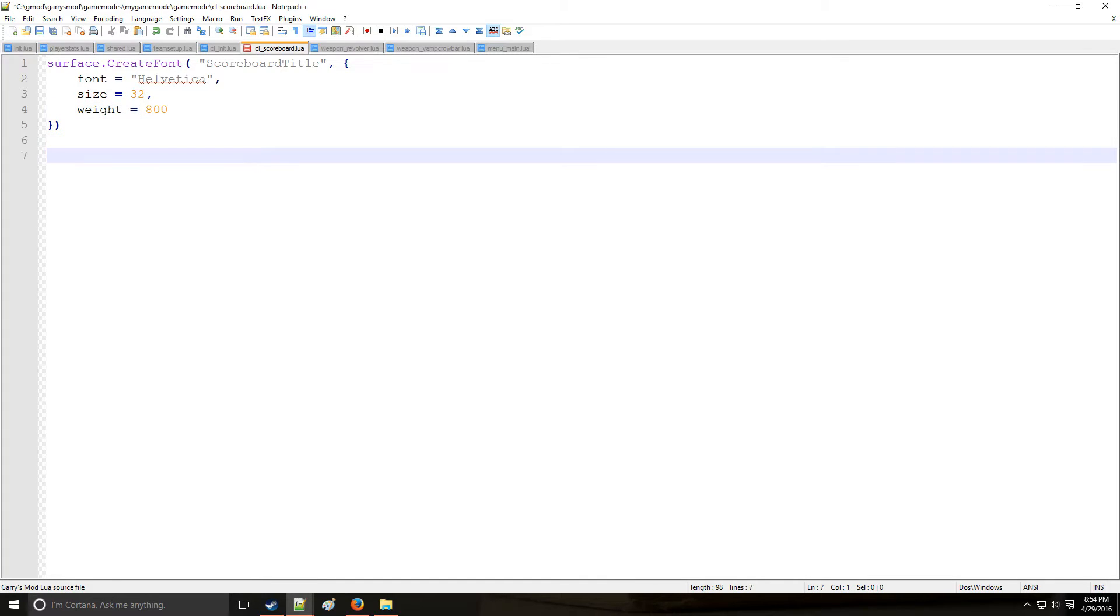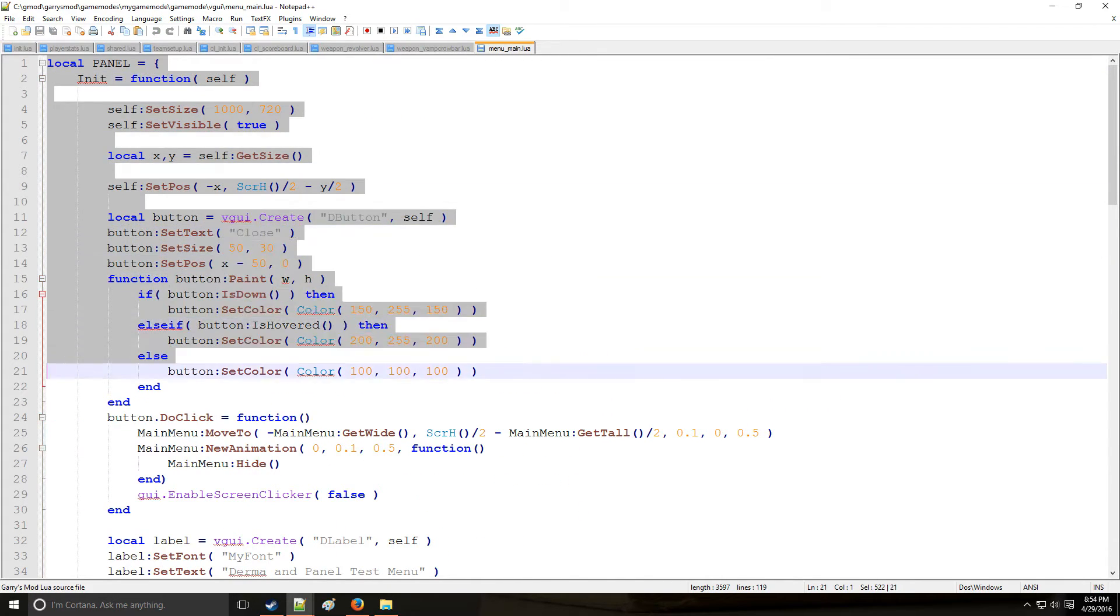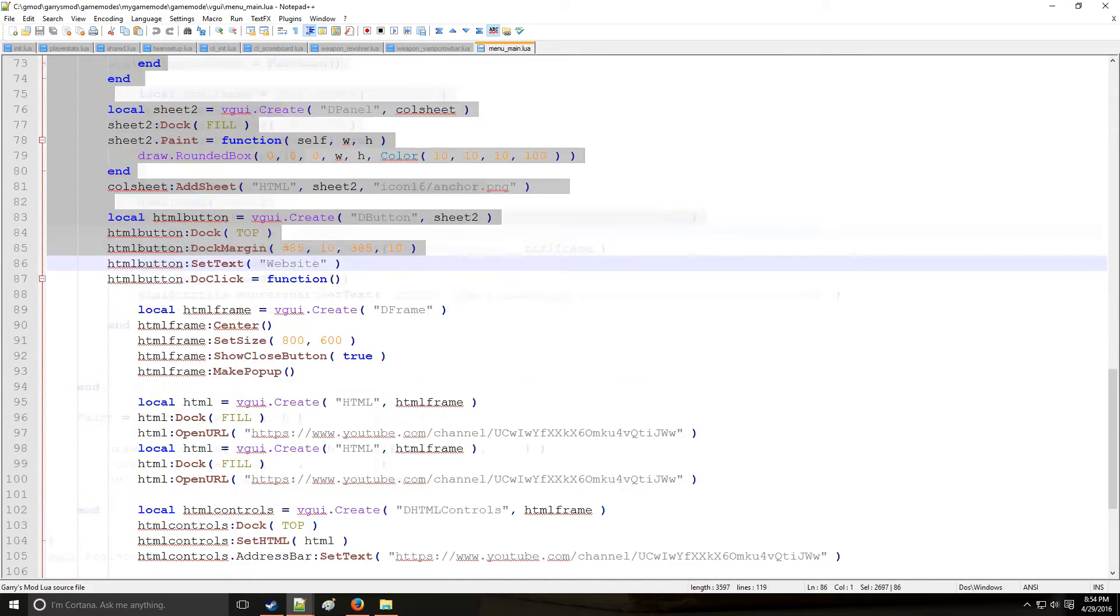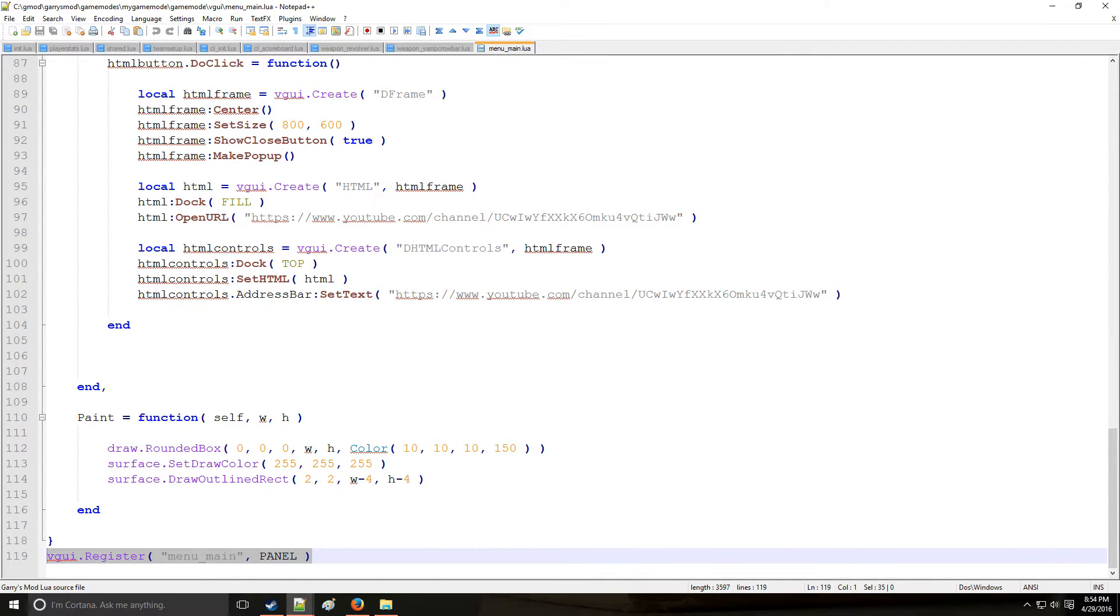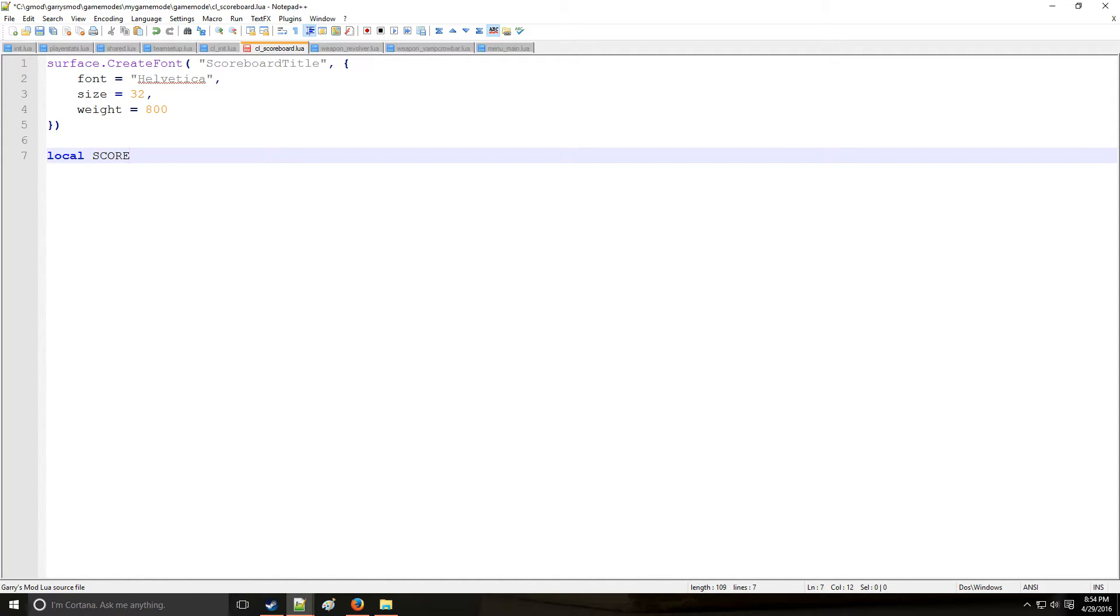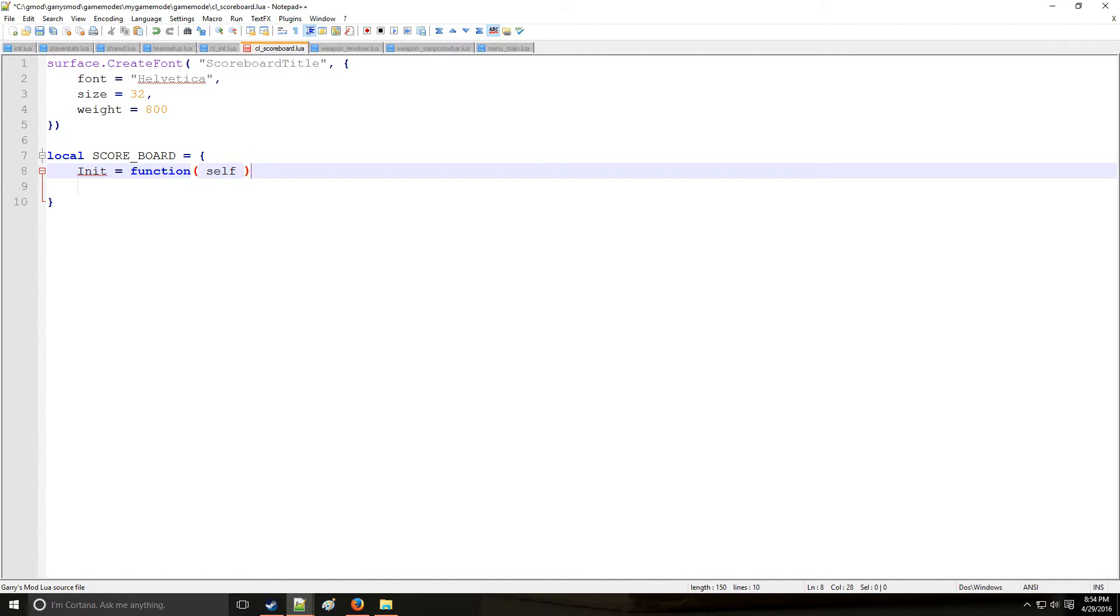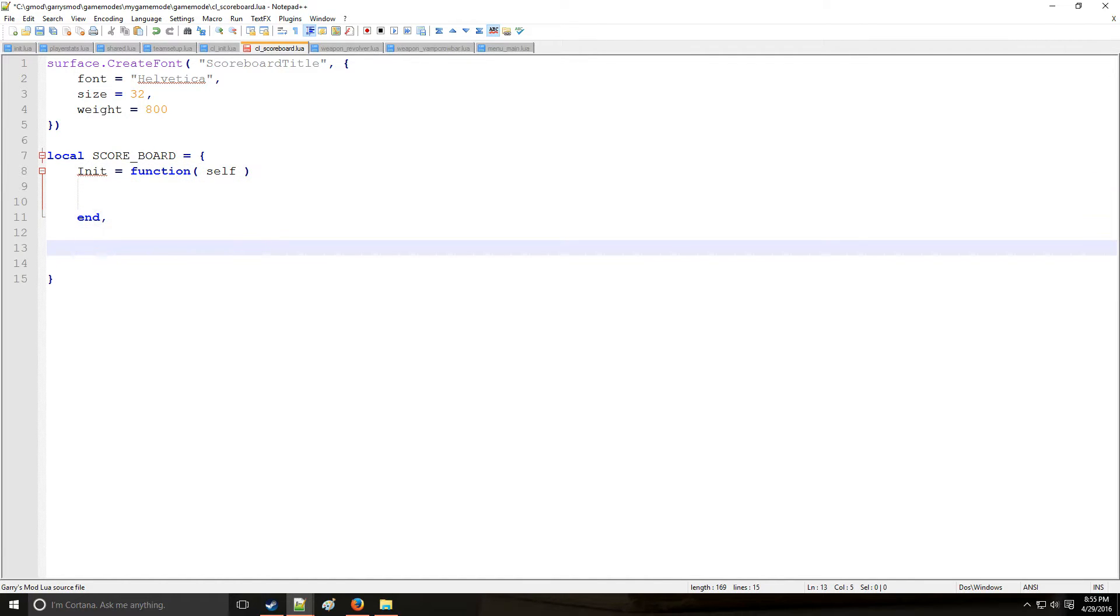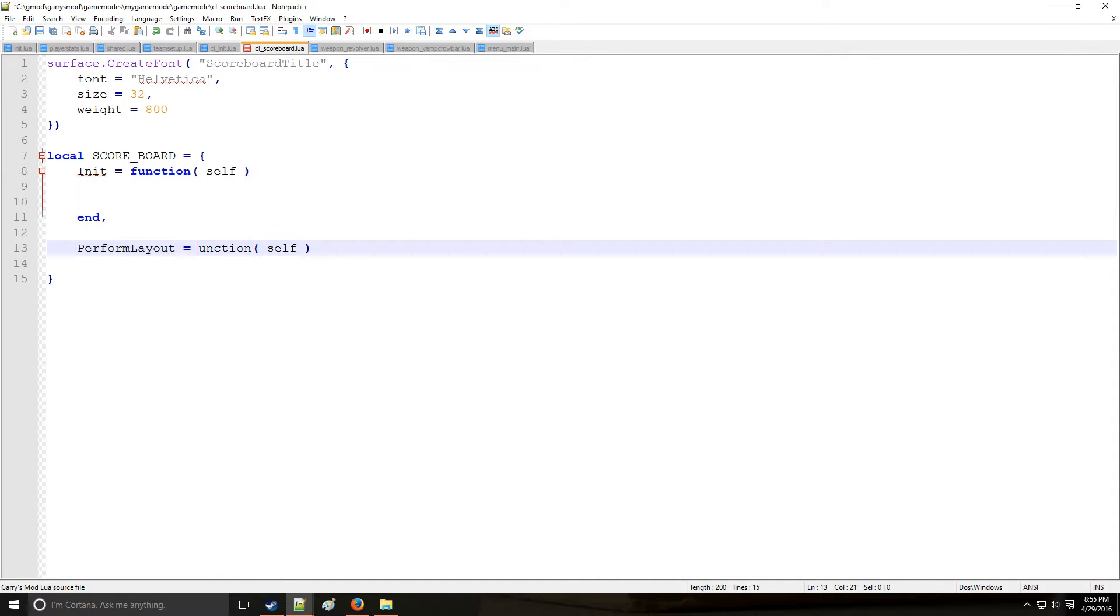Just like we did with the F4 menu and the derma stuff right here, we created a handle and it had a bunch of table elements and we registered that table then called that and created the panel. So we're going to use a similar method here. We're going to say local scoreboard is equal to this table. And we're going to say init is going to be a function which has the arguments of self. And then we're also going to have three more different sections to this. We're going to have PerformLayout. This function with the argument self.